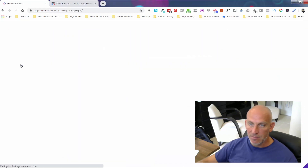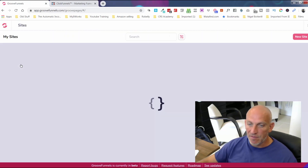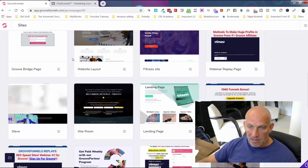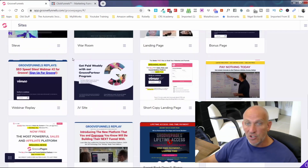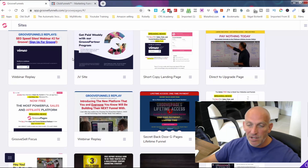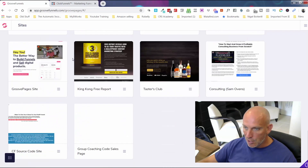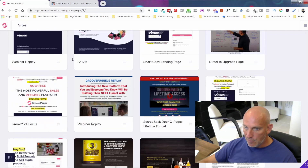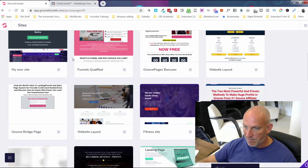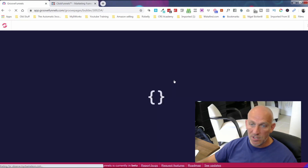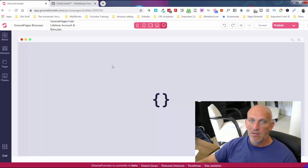I've been using different funnel builders for the last four or five years and Groove is just coming out of beta, so there's been a few glitches, but that's been the whole point of the beta. Let me show you a few pages we've created in here — in fact let me show you my bonuses page and talk you through the three different options with GrooveFunnels.